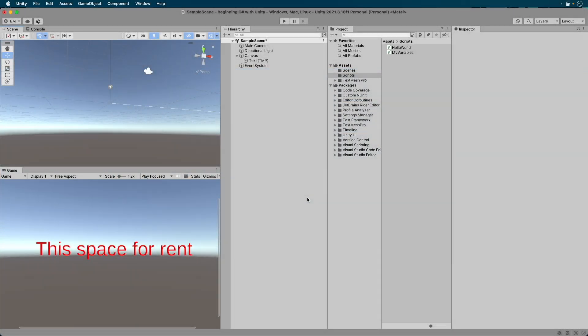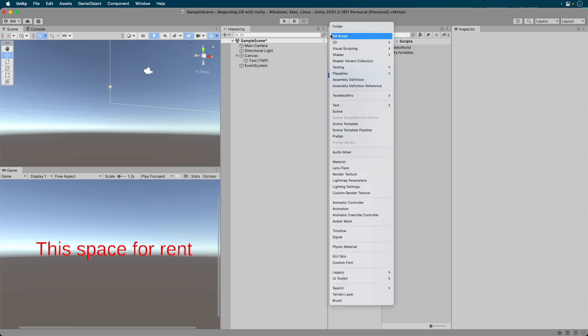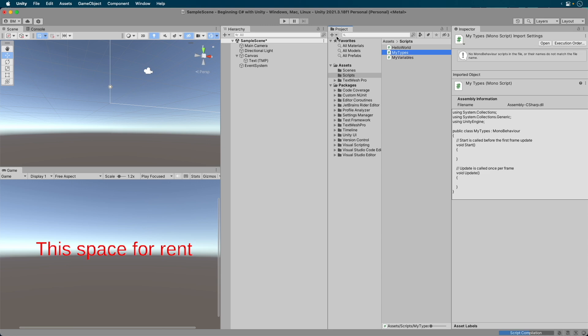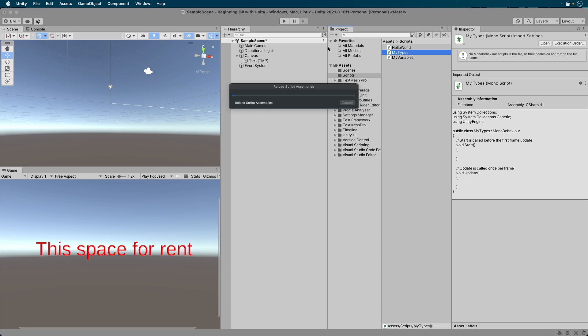Okay, let's dive into types. Open up your Unity editor with the current project in progress. Let's create a new script. In your project browser, select the Scripts folder. Click the plus sign and select the C Sharp script option. Give it the name My Types. Now double click on the script to open it up in your code editor.